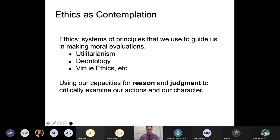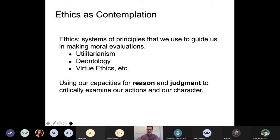We might also ask about character ethics. Virtue ethics, for example, asks us to reflect on the kinds of people that we want to be — are we instilling virtuous values in ourselves and in our actions? At their core, these ethical systems are really about using our capacities for reason, judgment, and thought to critically examine our own actions and our own character. I really want us to keep in mind that ethics is about using our capacities for reason and judgment to think through our actions.